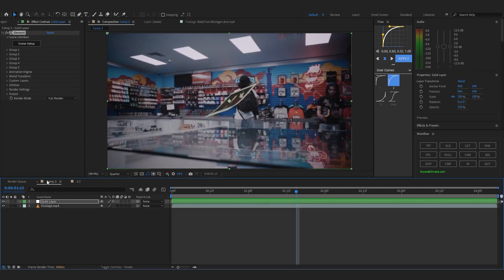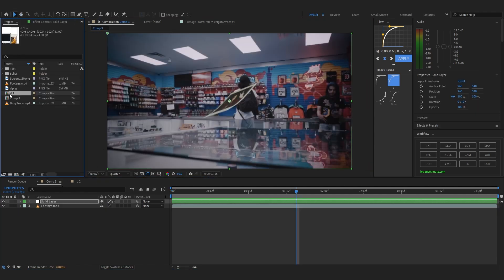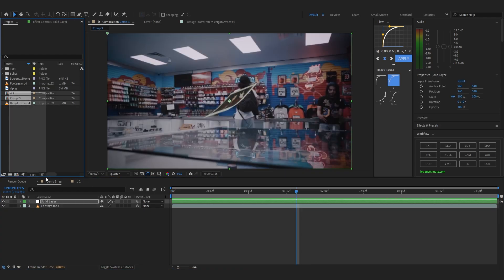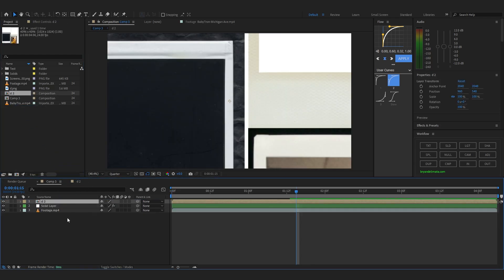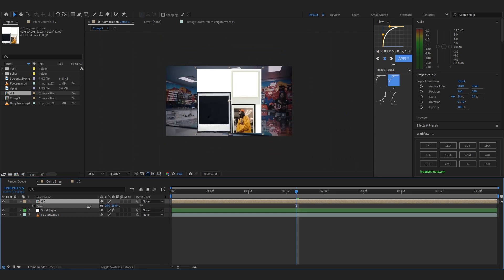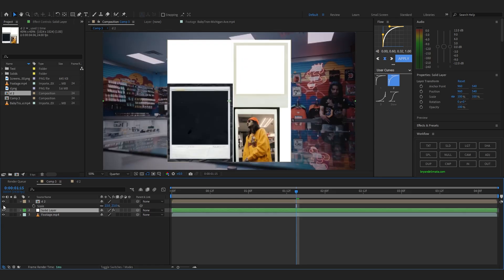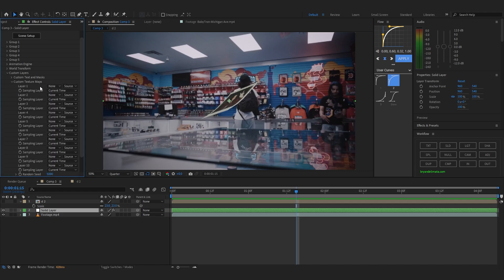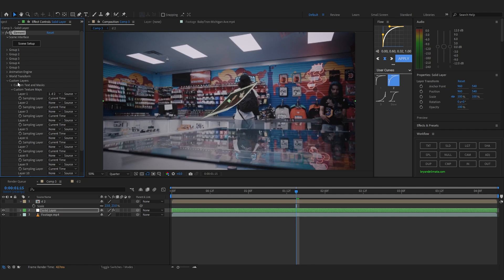Go back to the main comp and import the composition you just edited by dragging it from your project into the scene. It's too big, so lower down the scale. Hide that layer for now. To put your photo in the Polaroid, go to Custom Layer, then Custom Texture Map, and in Layer One set it as the texture map layer we just created.